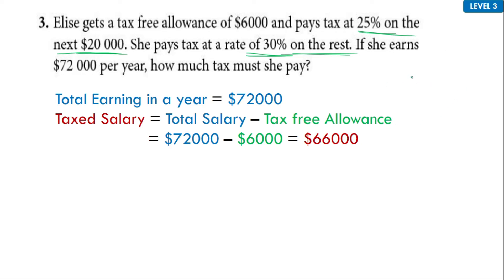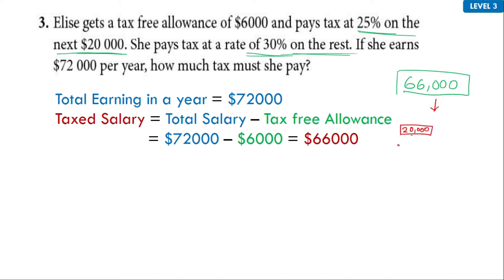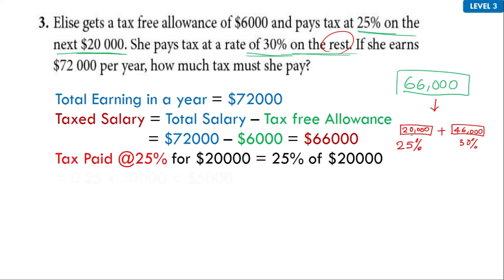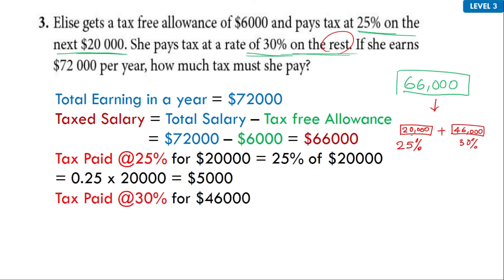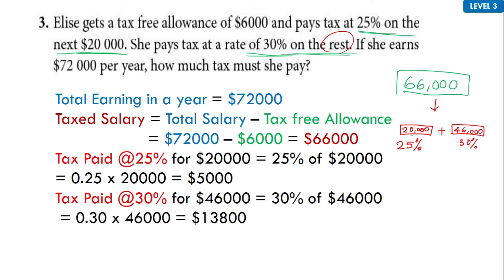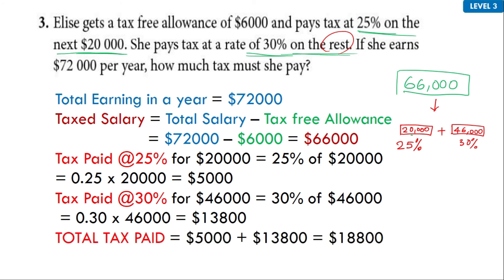She has $166,000 as the taxed salary. 25% applies on the next $20,000, so this gets split. For the first $20,000 she pays 25%, and for the remaining — $166,000 minus $20,000 gives $146,000 — she pays 30%. So at 25% she pays $5,000 and at 30% she pays $13,800. The total tax is the sum of these two values: $5,000 plus $13,800 giving a total tax of $18,800.